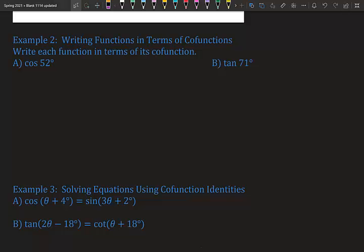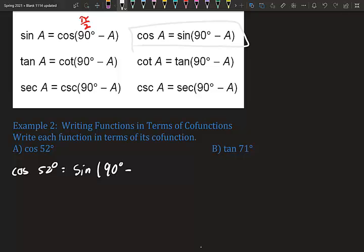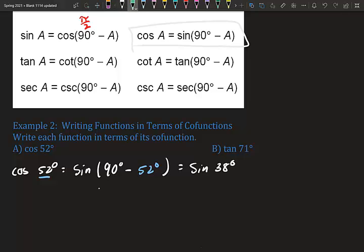We're going to write functions in terms of their co-function. For cosine 52°: the co-function of cosine is sine, so we plug into sine(90° − A) where A is 52°. That gives us sine 38°. Cosine 52° and sine 38° are co-functions of each other, and 52 and 38 are complementary angles.